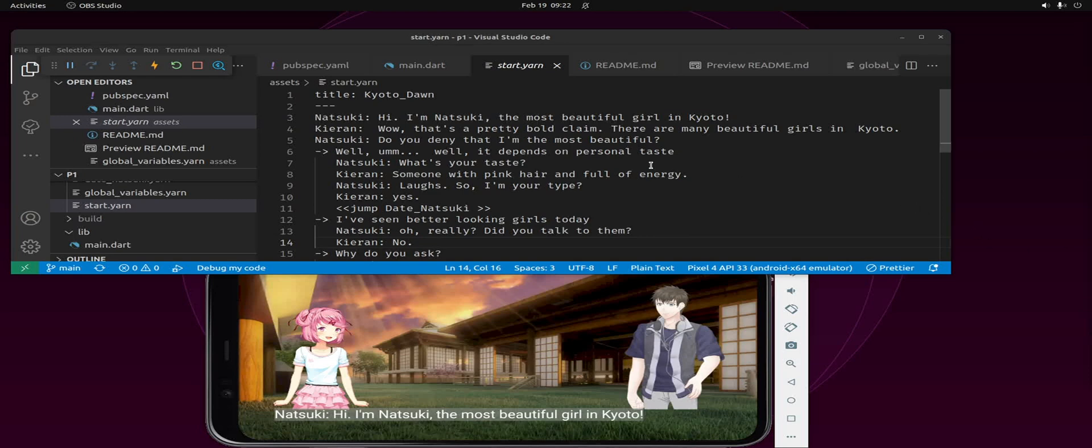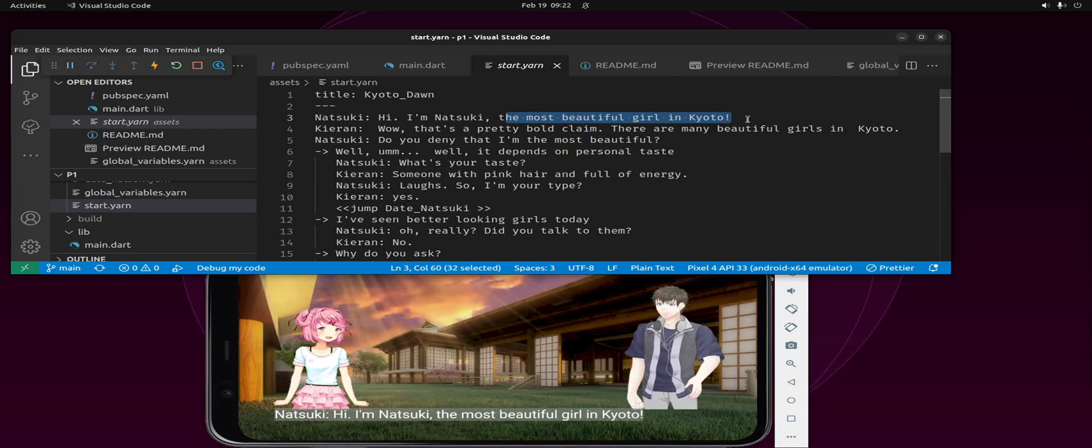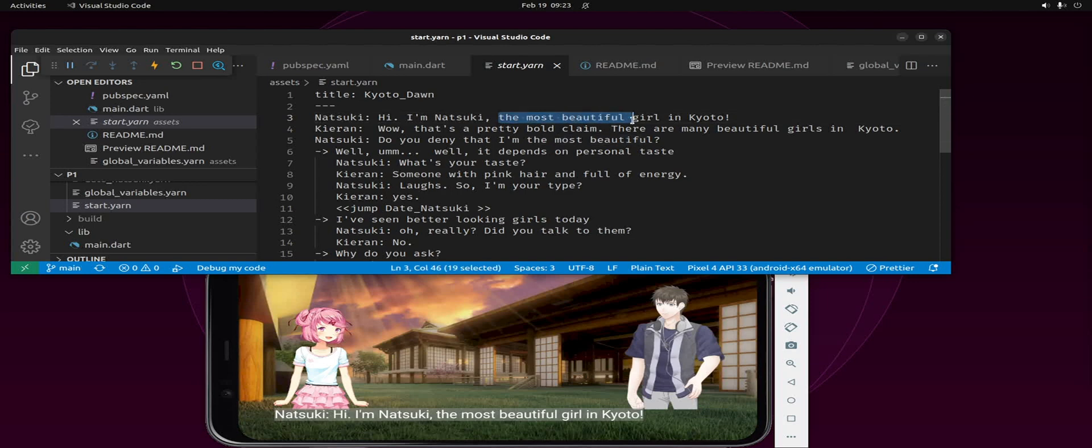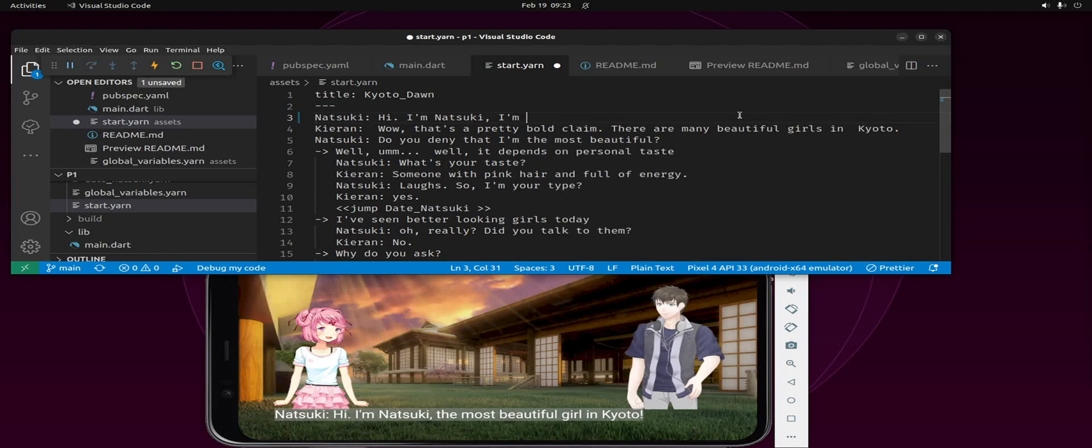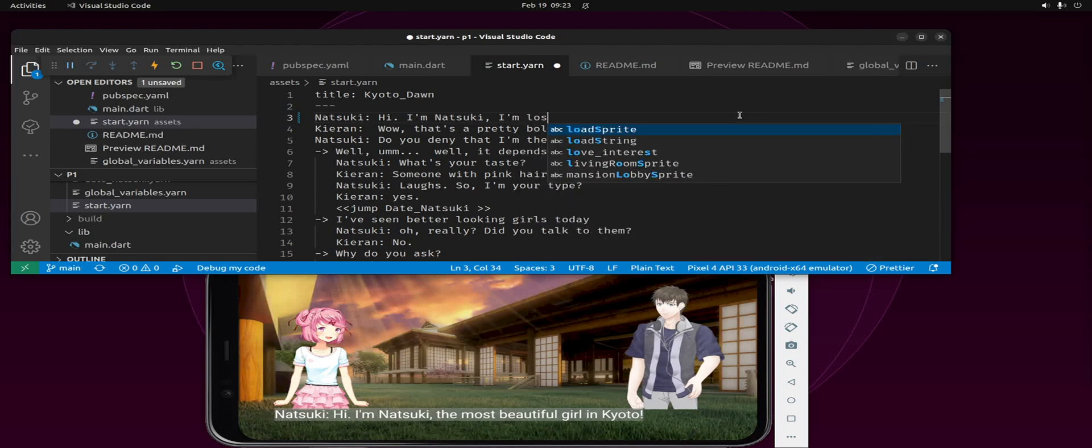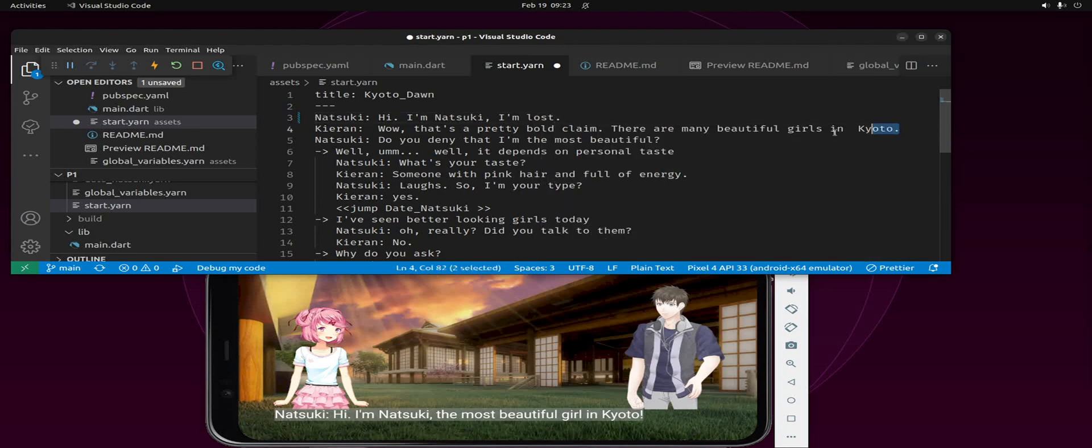The dialog is based off the Yarn Spinner language. So if you want to change a piece of text, it's in a separate file here. You can have multiple files.